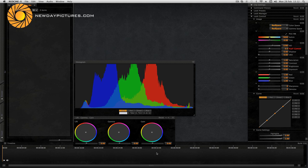Down the bottom here is a timeline, histogram and some pretty familiar looking colour wheels.